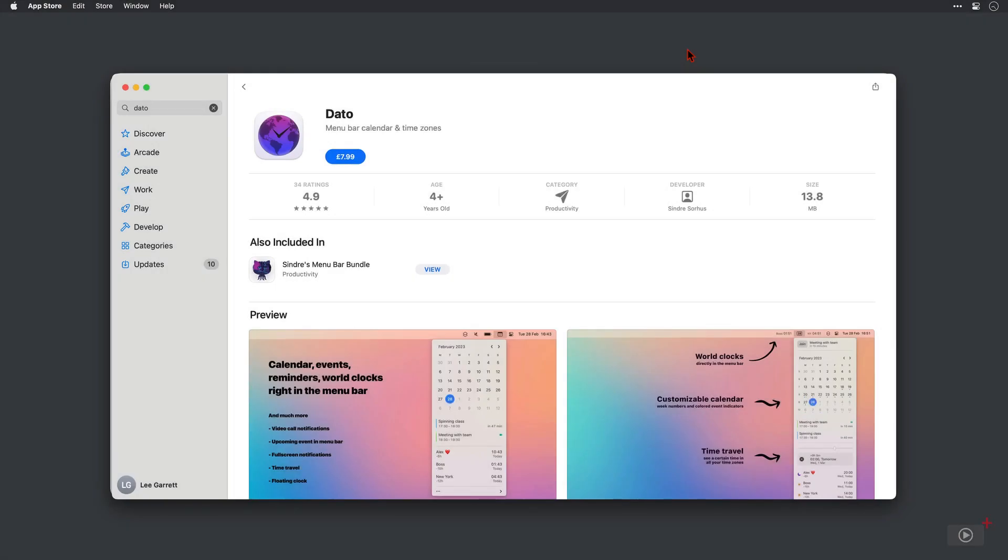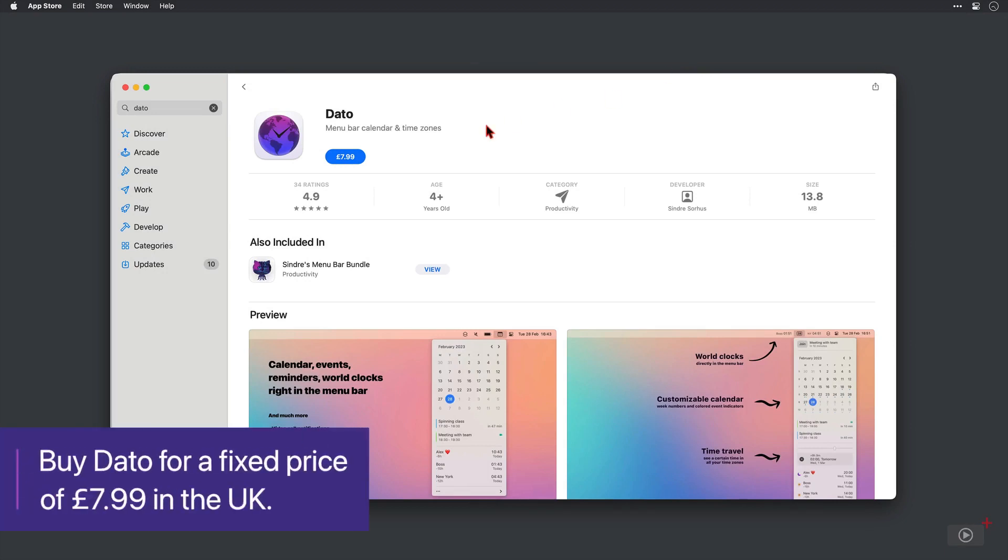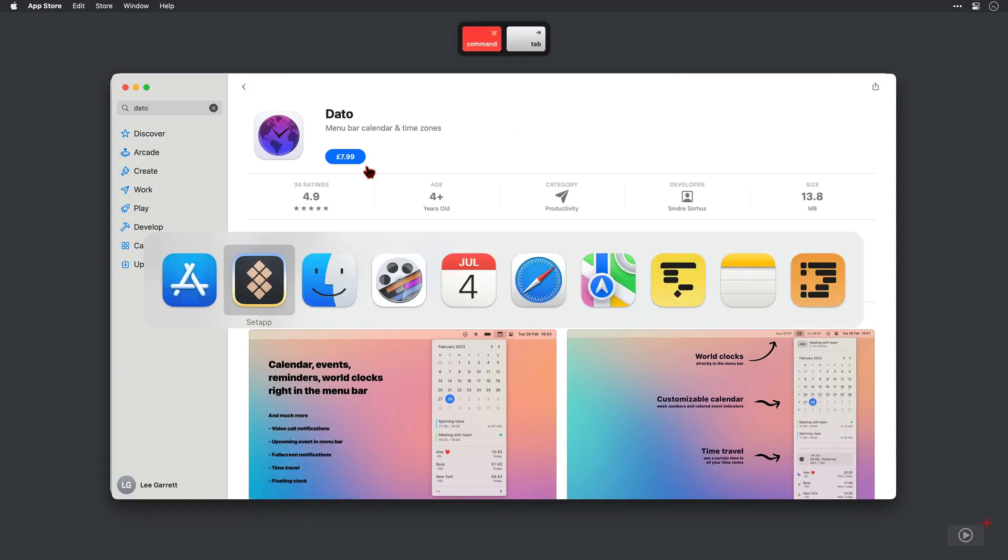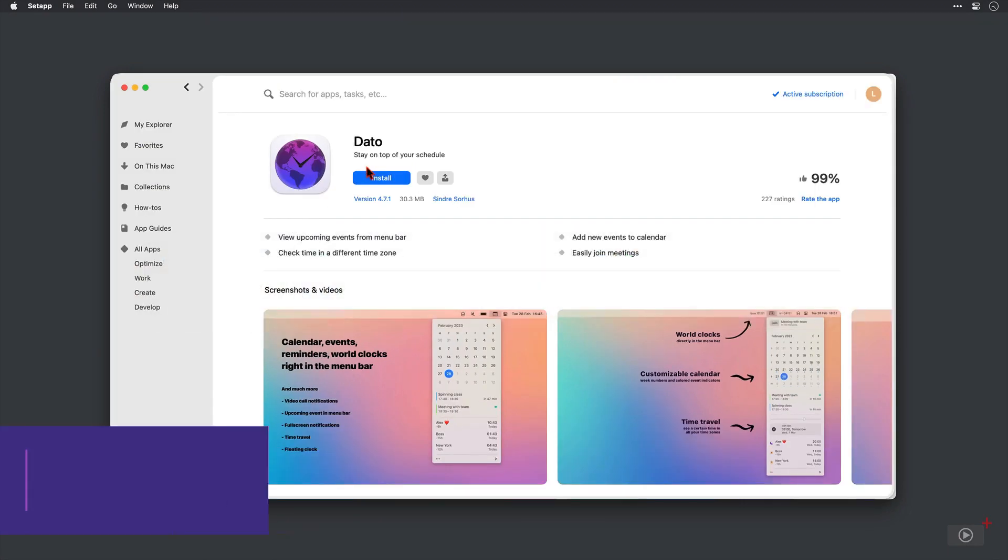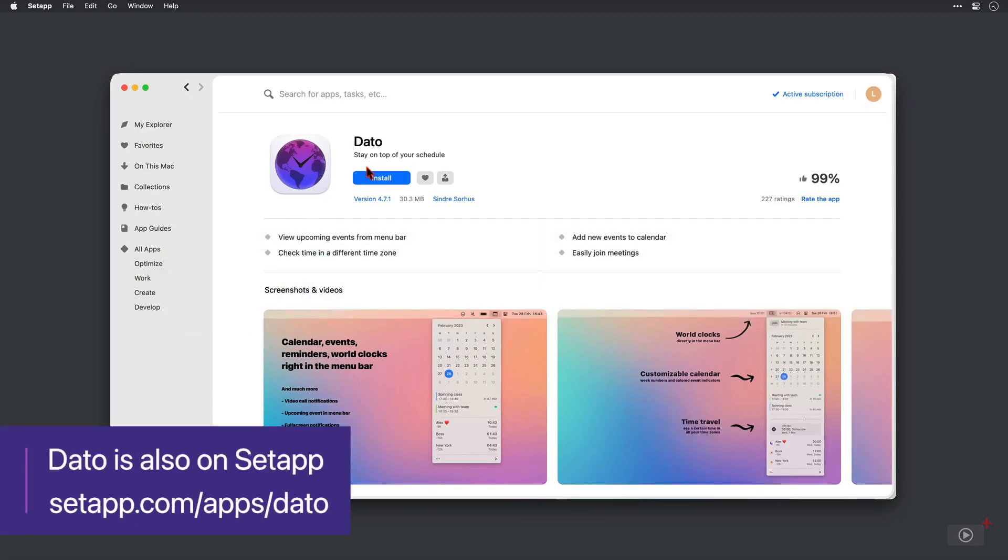Now Datto is available as a standalone purchase for a one-off fee of $7.99 and that's directly from the App Store. However, it's also included within Setapp which is where I found it.